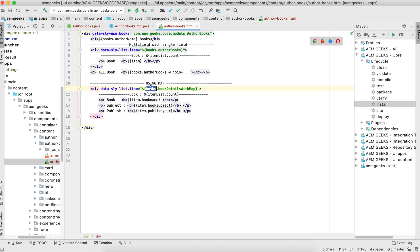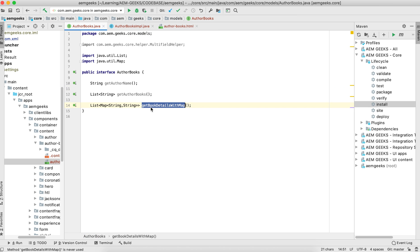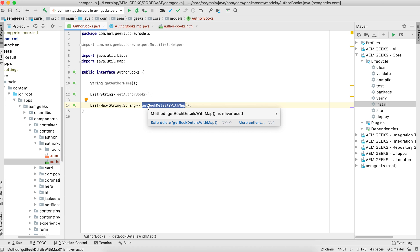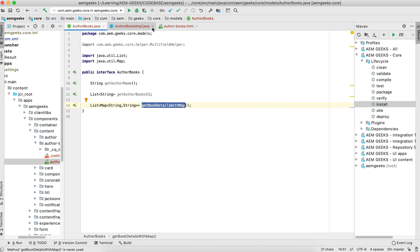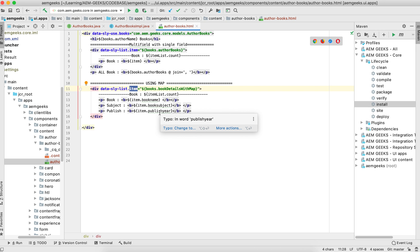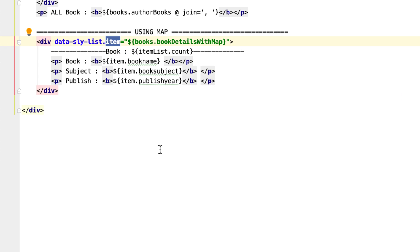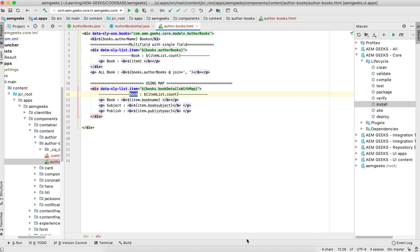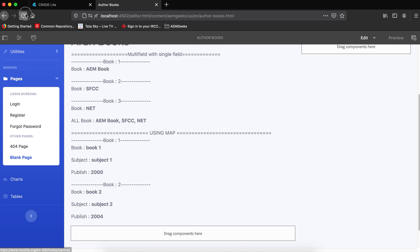In the Sightly template, I get the list returned by this method. As I explained, you remove 'get' from the method name and lowercase the first character to reference it. I iterate through each item in the list, and from each item (map) I retrieve book name, book subject, and publish year.